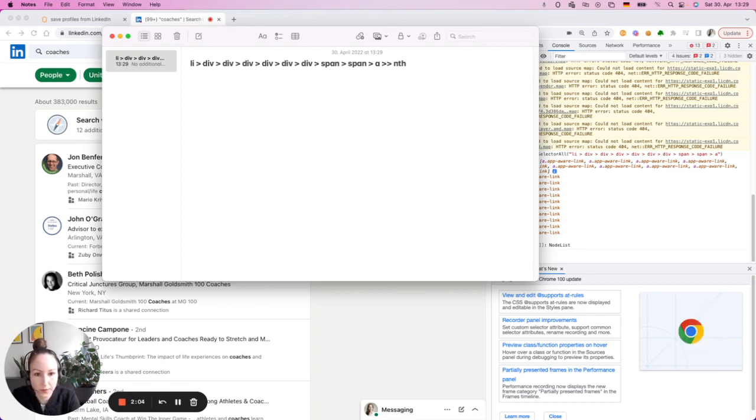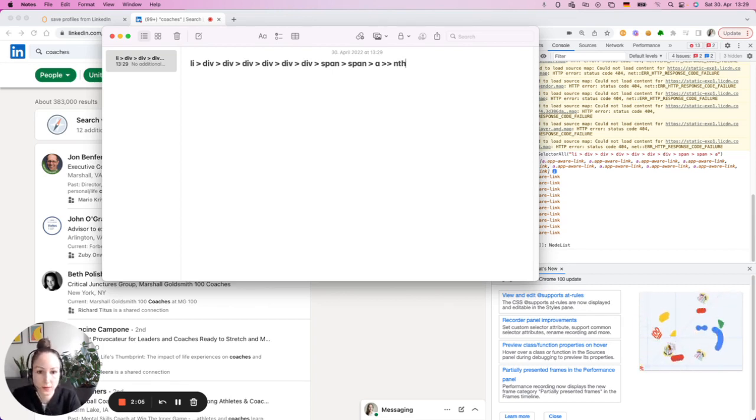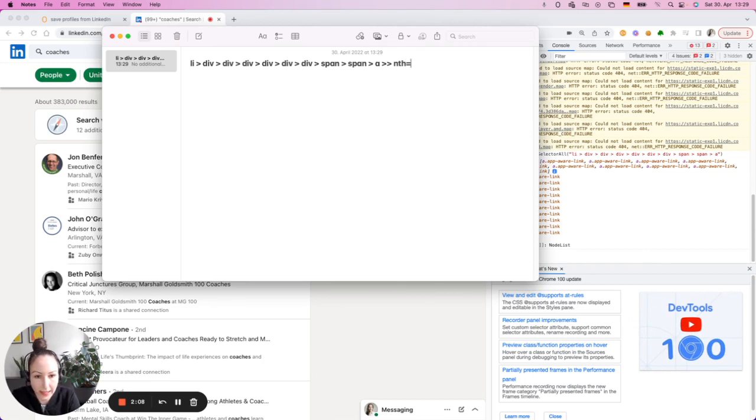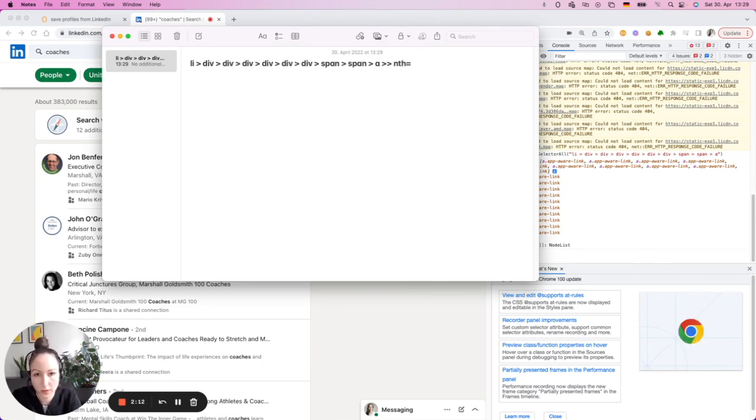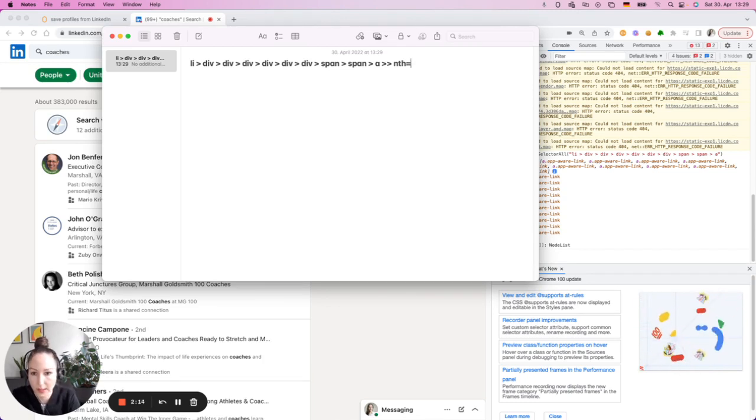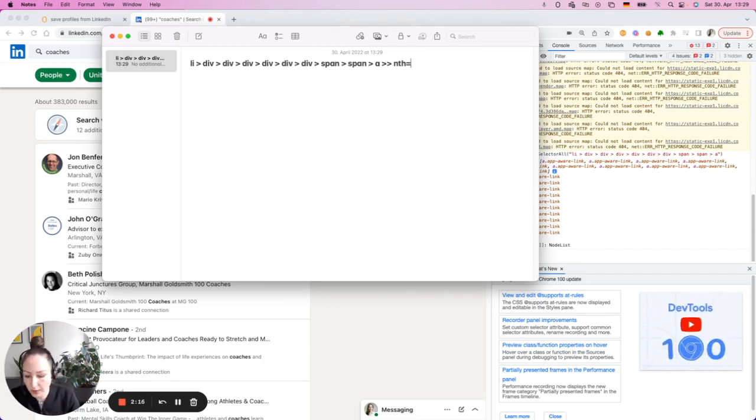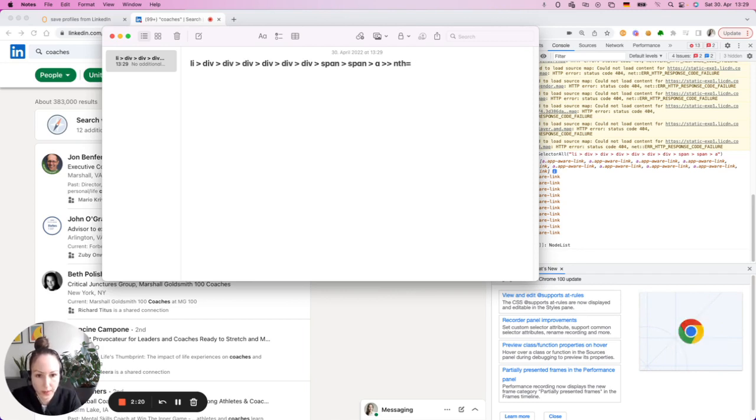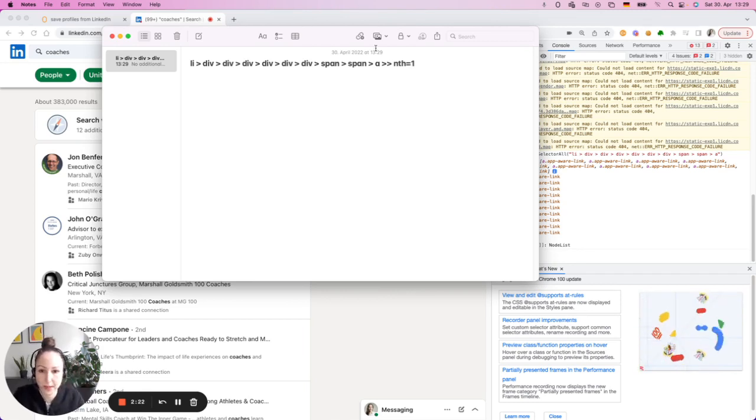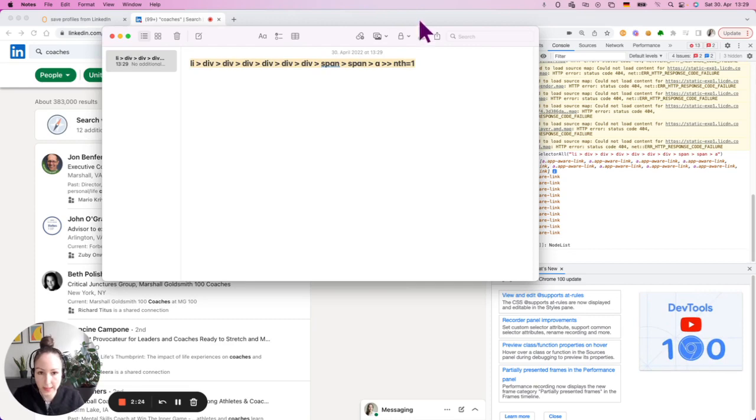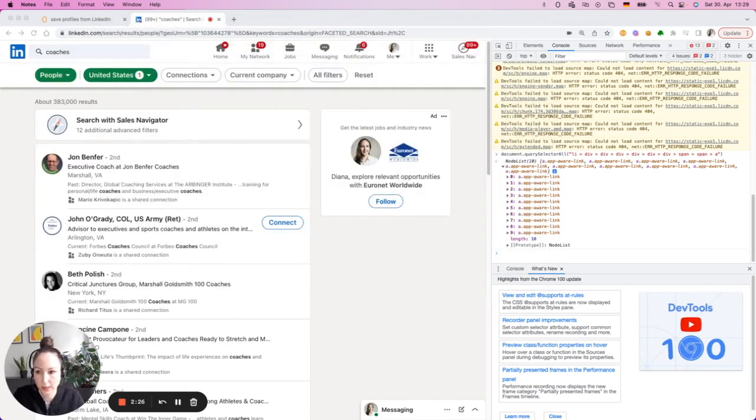So like fourth, fifth and so on. So NS and then equals. And here you can enter the number of the element within this list. If you want to address the first profile, enter one. If you want to address the second one, enter two. So I'm going to enter one and I'm going to test it in the application.